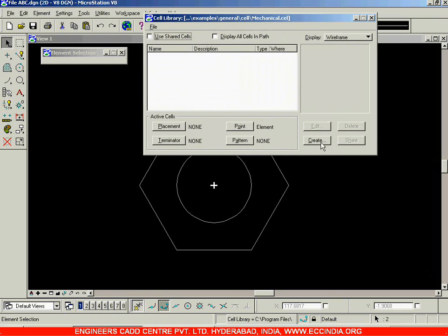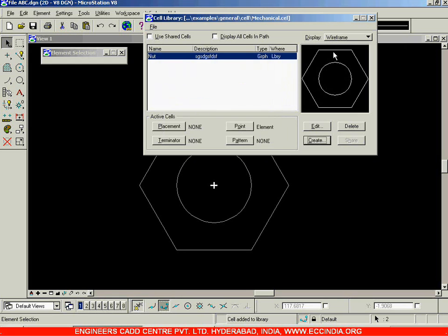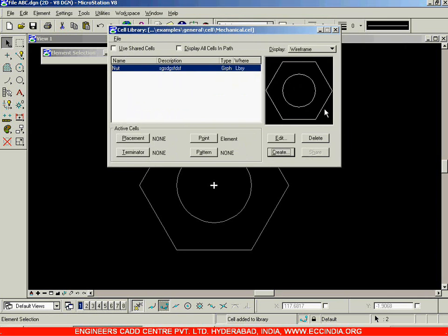Now the Create option gets enabled. Go with the Create option and name the cell — this time I'm naming it 'nut'. You can enter a description; usually dimensions are entered here. Click Create, and the cell preview is displayed. The cell gets added to the cell library with the name 'nut' and its description. That is how you create your cell.